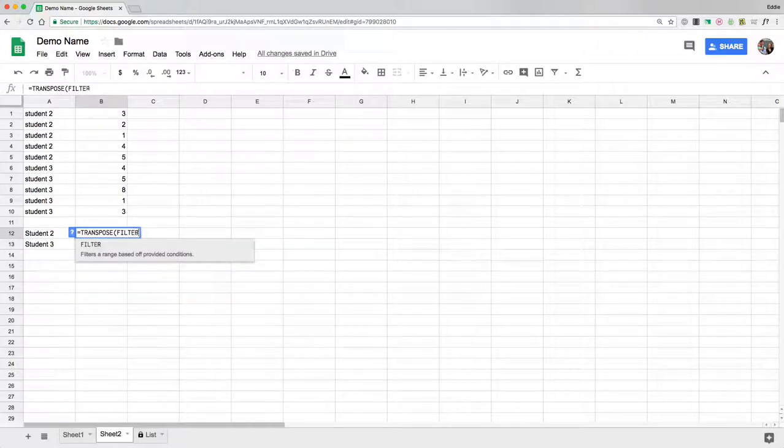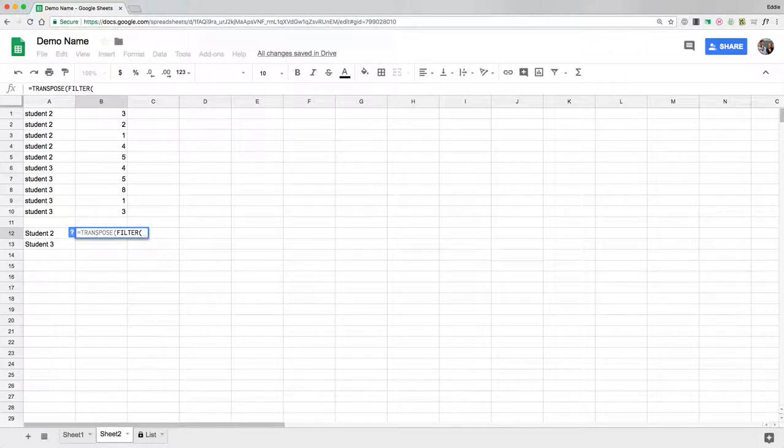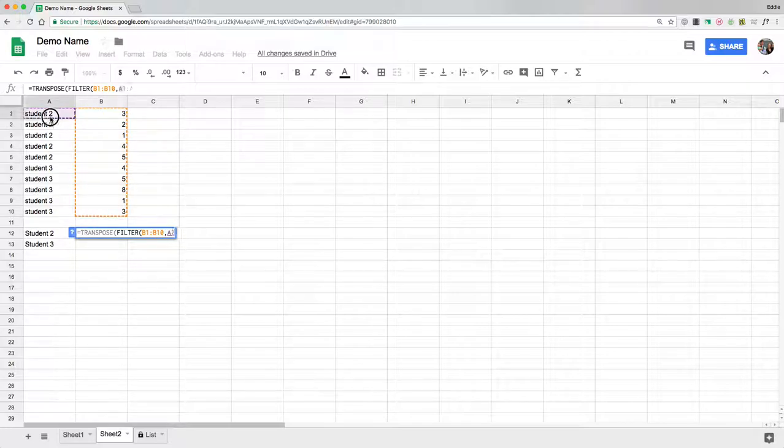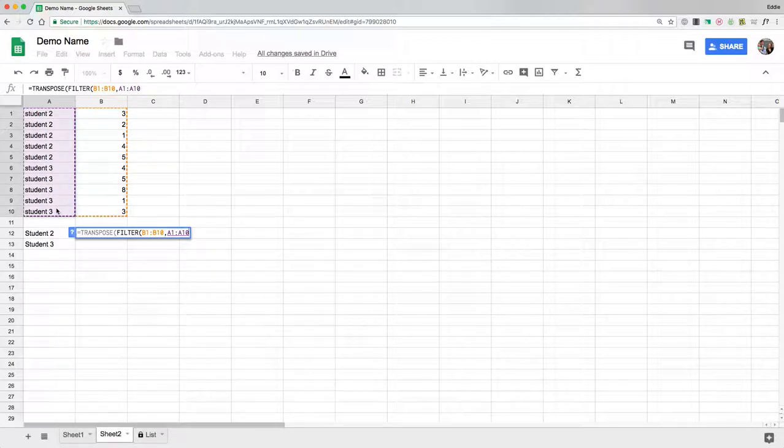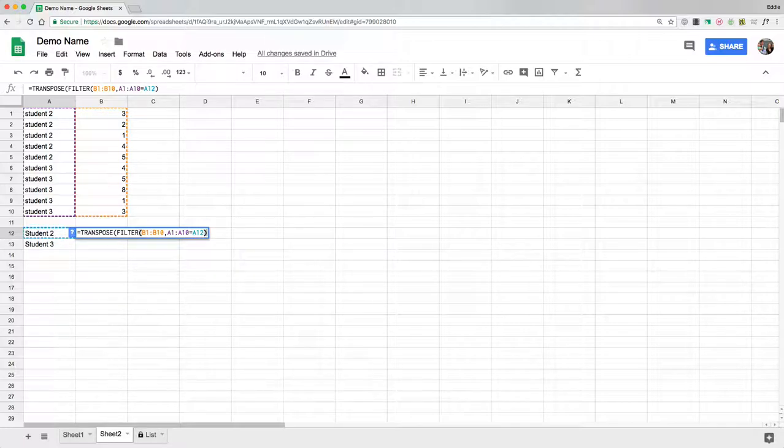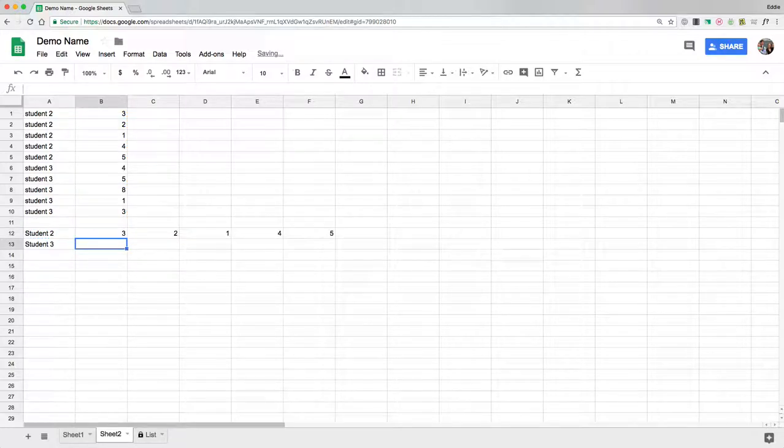We're going to filter a range of information and we want it to filter everything that is for the numbers that we want to go across. Then we're going to hit a comma and select right here matching all the students that we want to match it with. We're going to do equals this student's name right here, put our parentheses in, and hit enter. Voila.